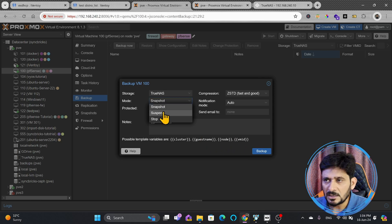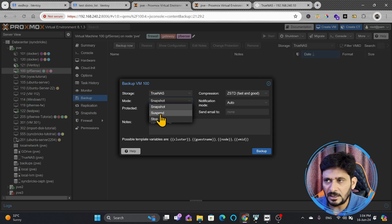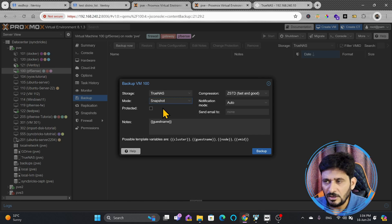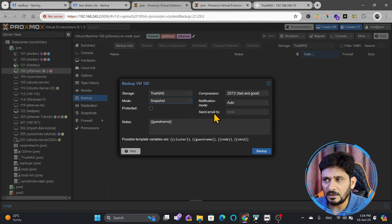Default mode is snapshot. Suspended means that VM will suspend for the time being until the backup is taken, and it will stop once the backup is taken. Otherwise, I'll do the snapshot, which means that it will keep running. It will not stop.